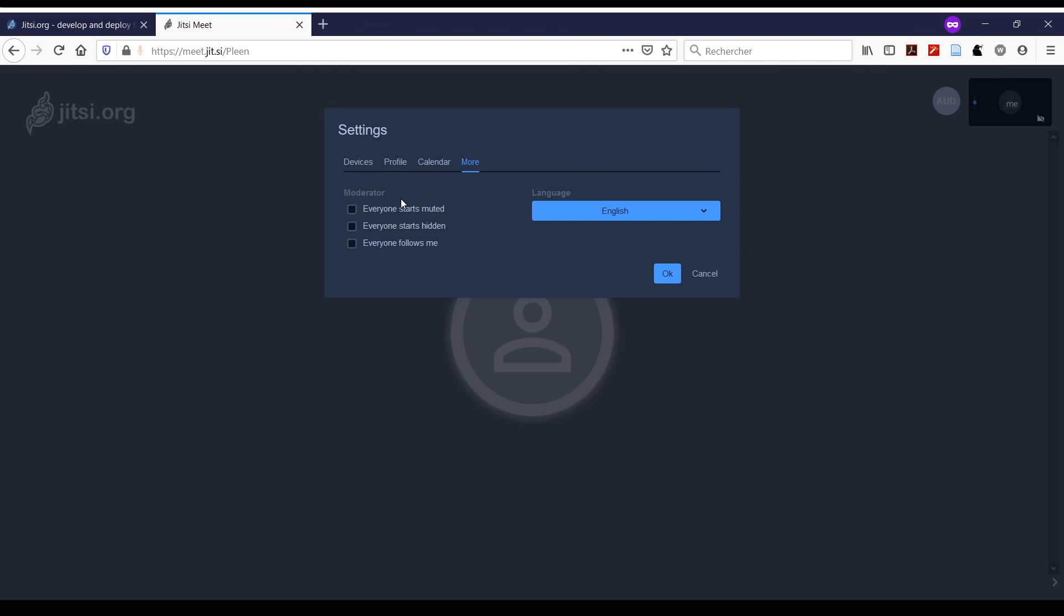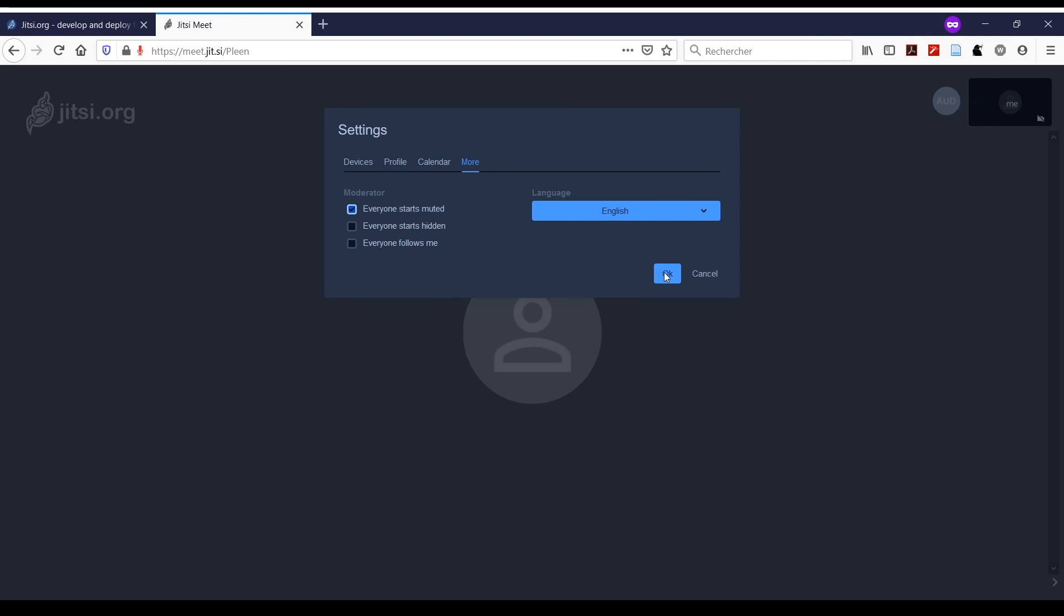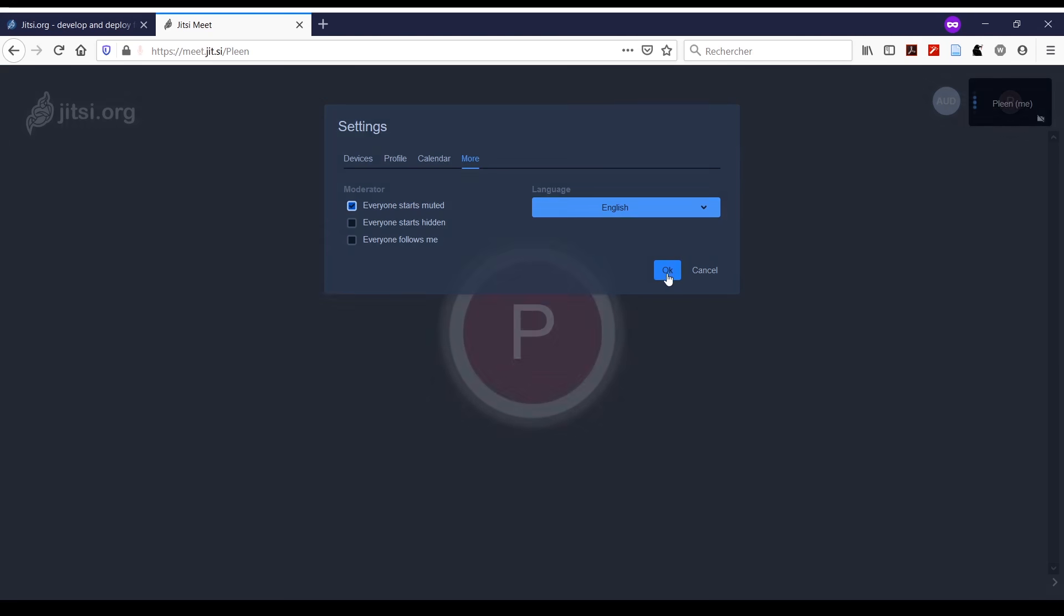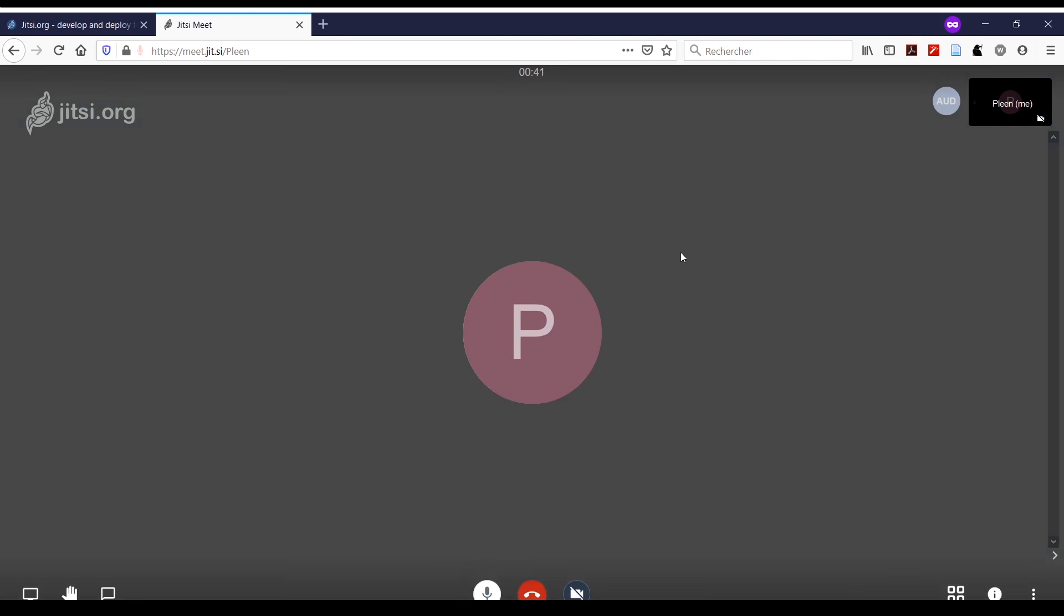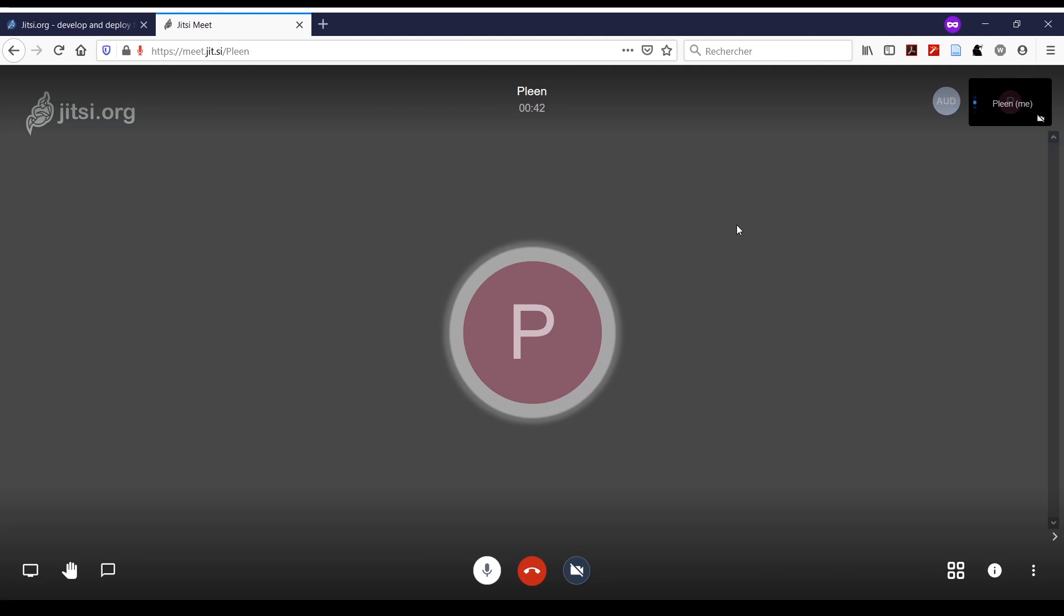You can also click on 'Everyone Starts Muted', so that if anyone joins the conversation, the microphone will be off by default. Then press OK and you're good to go. Now, about the interface, a few things you'll need to know.